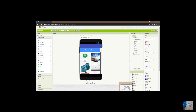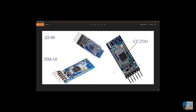In this video I'm going to teach you how to build a mobile app that will be able to communicate with BLE modules like the AT09 BLE module, HM10 BLE modules, and other BLE modules.